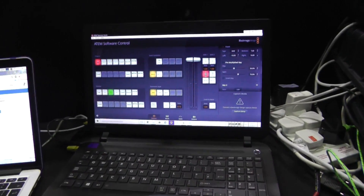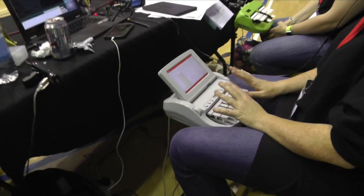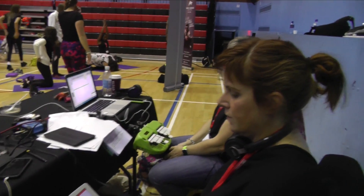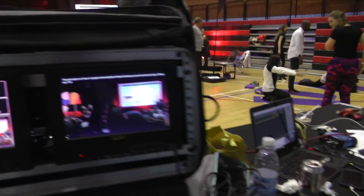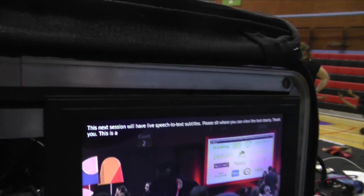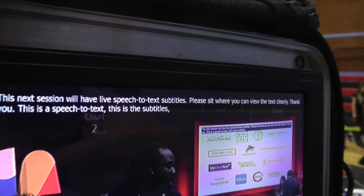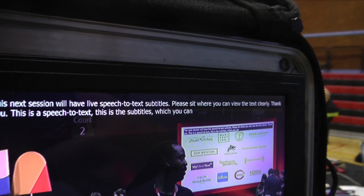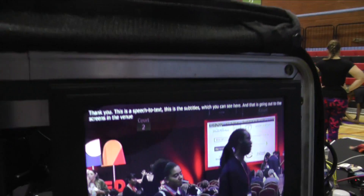I haven't got anything on this screen today because I'm using the output of this computer to show the subtitles, which you can see here. That is going out to the screens in the venue when they're live — obviously not during the break.